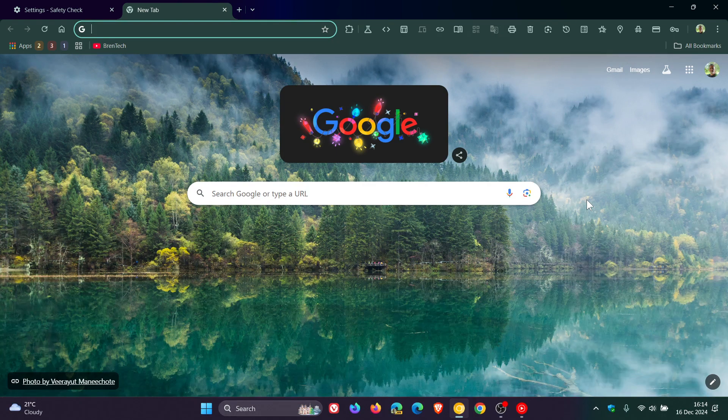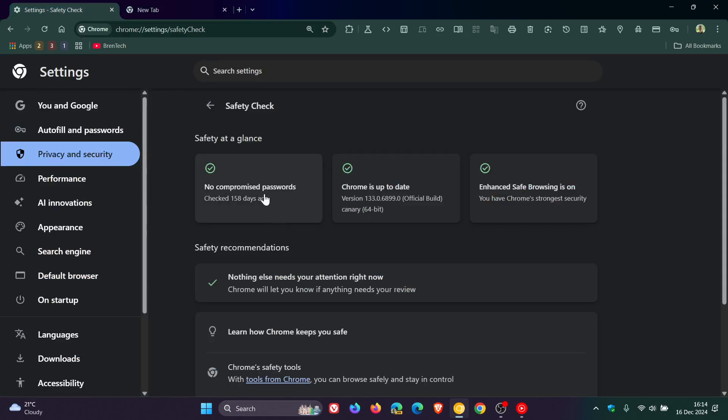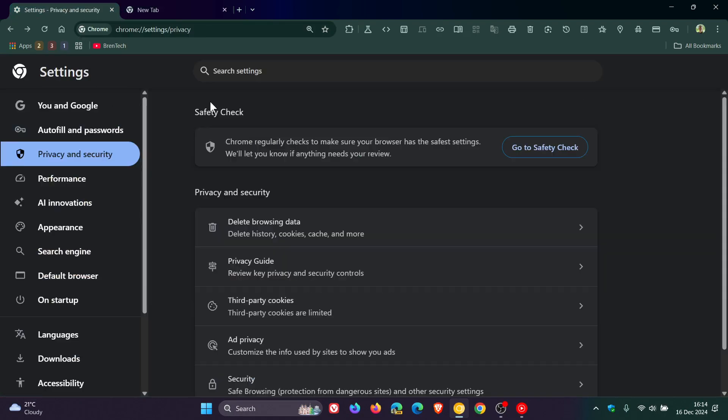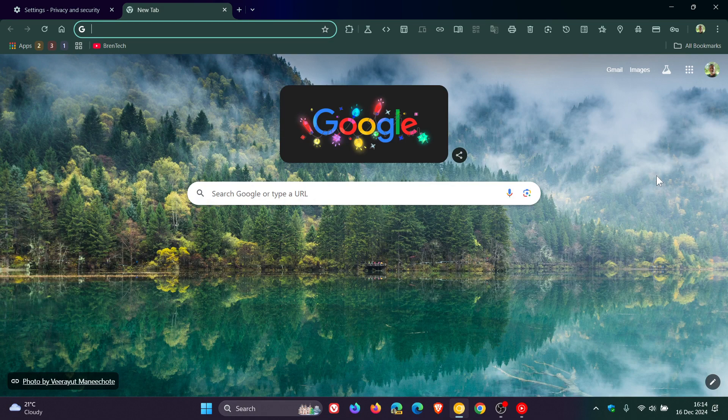Now that's currently not the case. Safety Check regularly checks in the stable version, but with this new feature in Chrome Canary, as mentioned, it will check and scan for security issues as soon as you launch the browser.